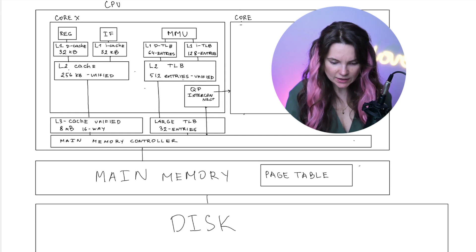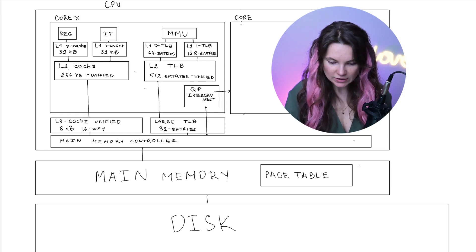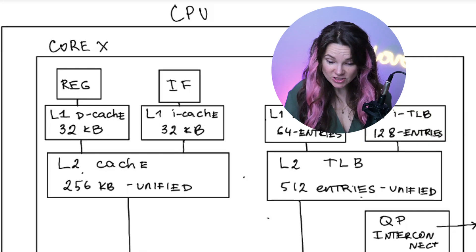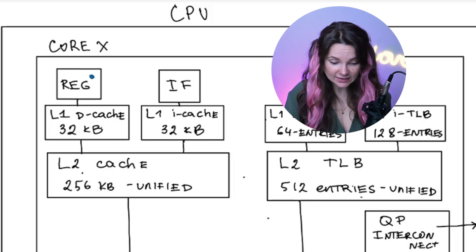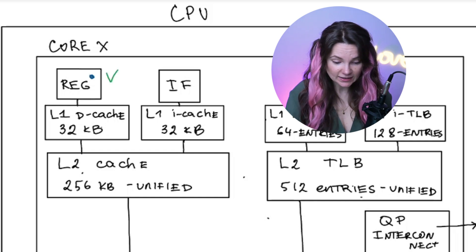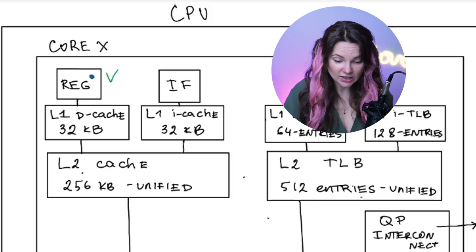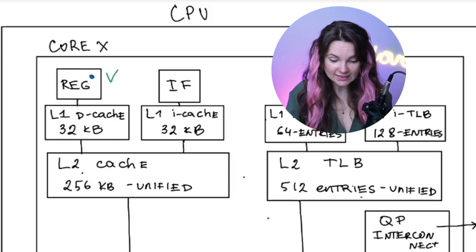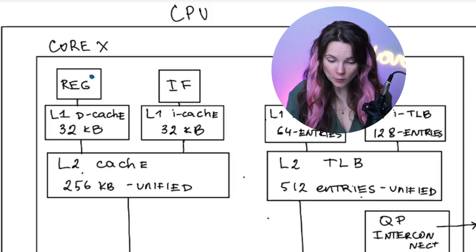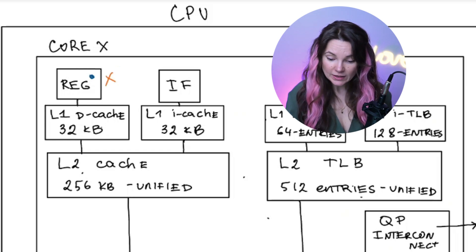If the CPU needs data on load operation, it checks registers first. If the needed data is already in a register, the CPU uses it directly. No memory access is required.